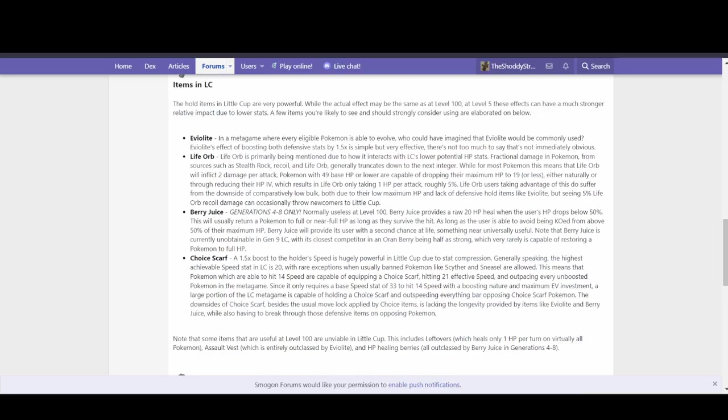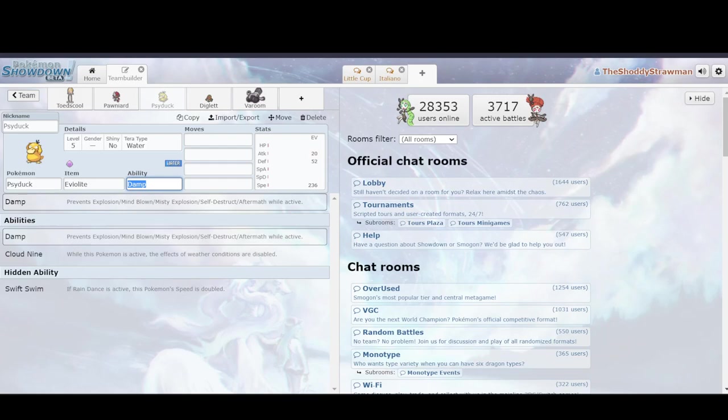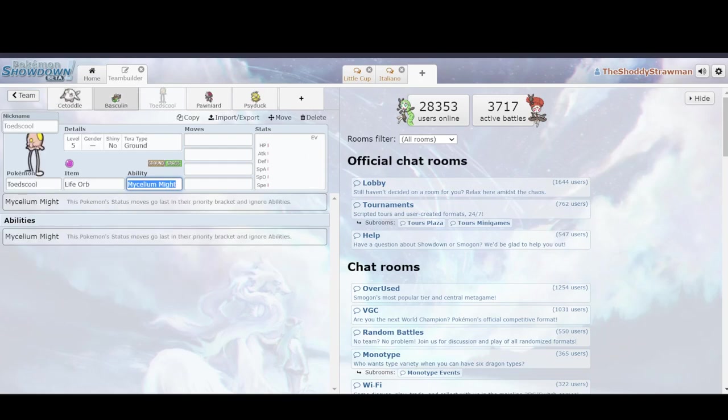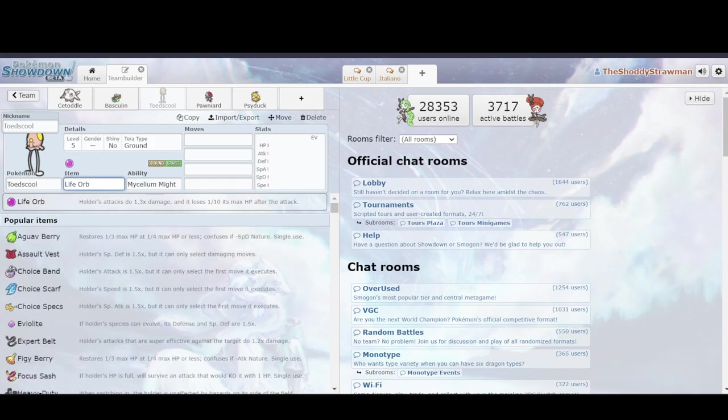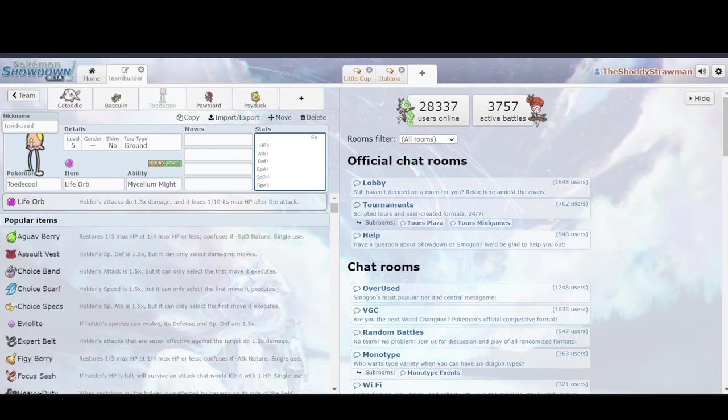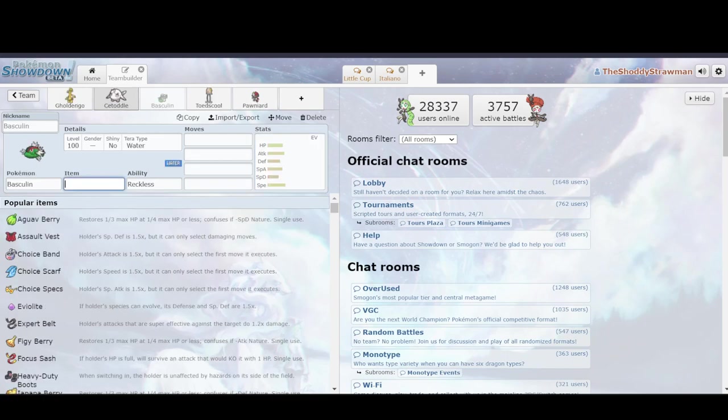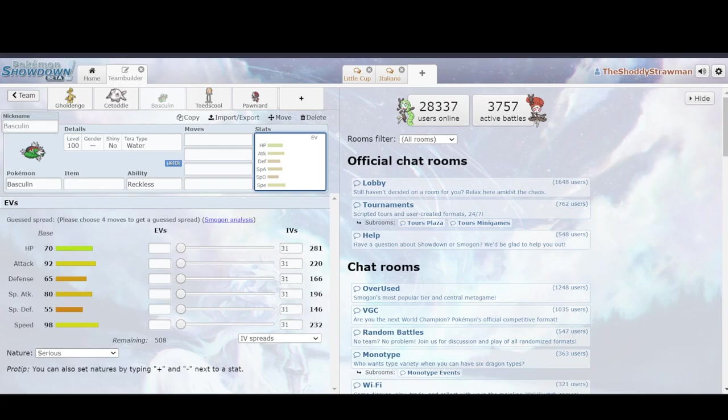Next we have Life Orb. Life Orb is still a really good item even in the upper tiers. But it's worthwhile mentioning it here because of how its mechanics work. Its description is that Holder's attacks do 1.3 times damage and it loses 1 tenth of its max HP after each attack. Now the reason why that's important is that if I put that on a Basculin and it's got 281 as its HP stat, then if it uses a move with Life Orb, then it'll take 28 HP in recoil. That's 10%.